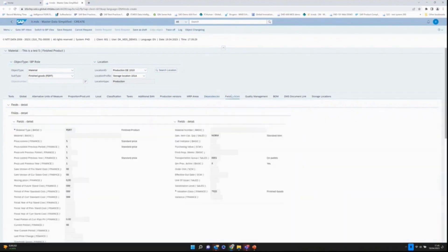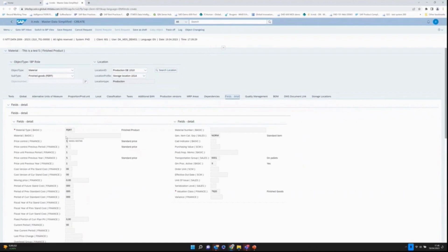Under fields detail we have a number of fields here which are automatically derived and they are just for information only. They cannot be maintained, but they are all derived via the business rules of ITMDS.